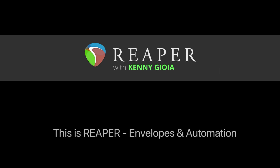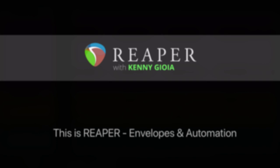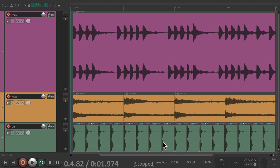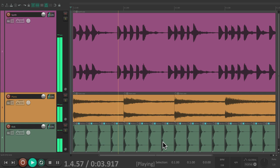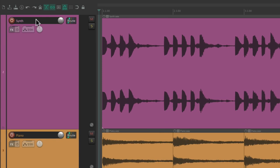Hi, I'm Kenny Gioia. Welcome to another one of my tutorials. In this video I'm going to show you envelopes and automation in Reaper. Everything in Reaper can be automated, and to automate things we're going to use envelopes. I have a track in front of me here.